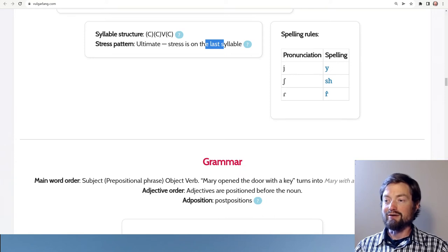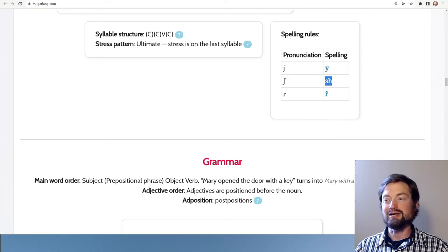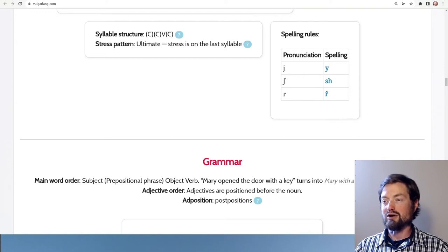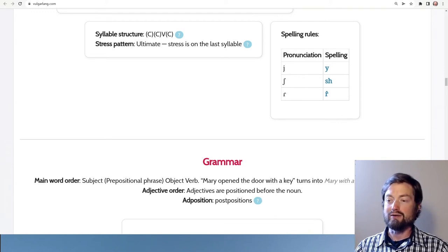For spelling, the 'sh' sound is written as 'sh,' which seems quite close to English. There's also a letter written as 'r' with a little accent on it, which is their way of indicating a special kind of r.